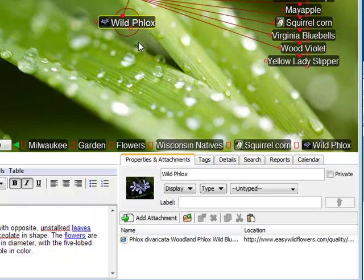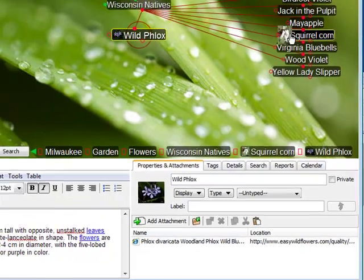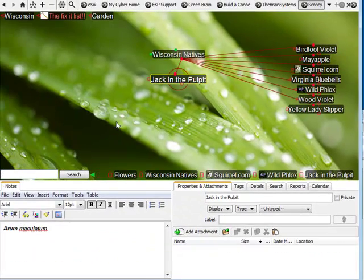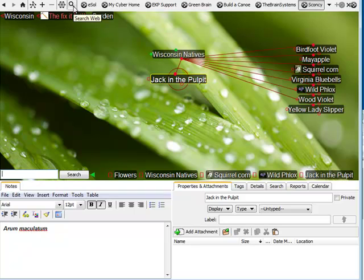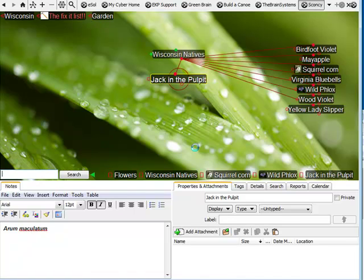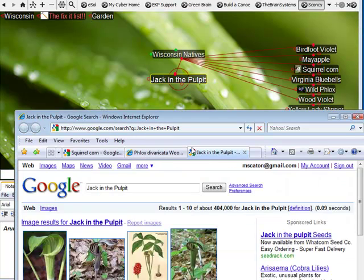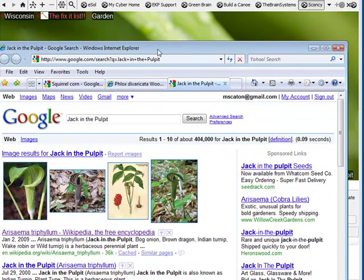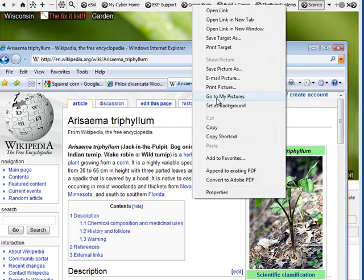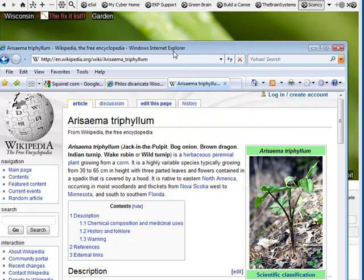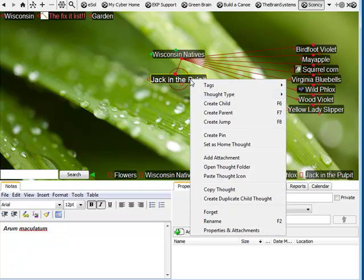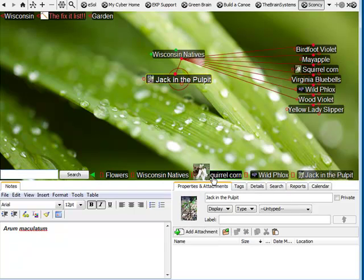Let's take a look at one more example. I'll click on Jack in the Pulpit, a very interesting plant. Again, I'll do a web search, and I've found the Wikipedia page for this particular plant. Here's an image I'd like to use. I'll right click, copy the image, back to the brain, I right click, and paste the thought icon.